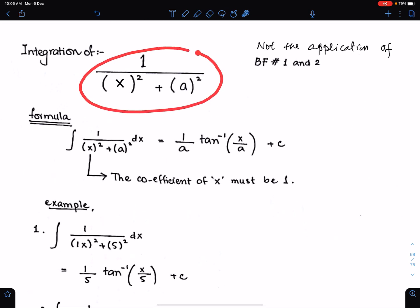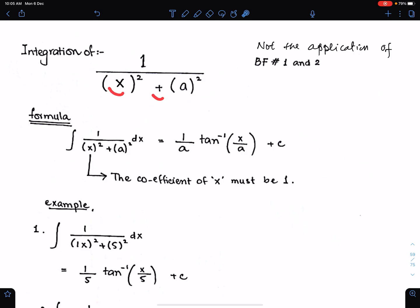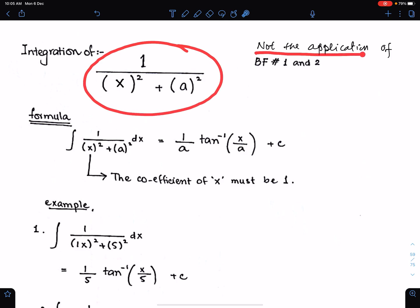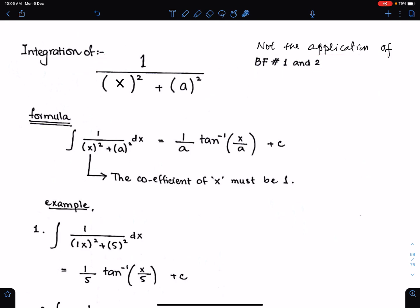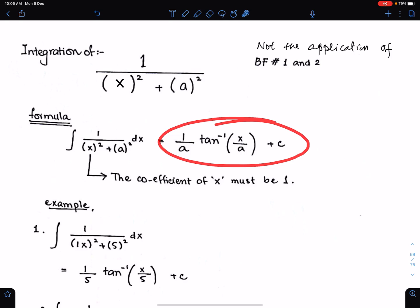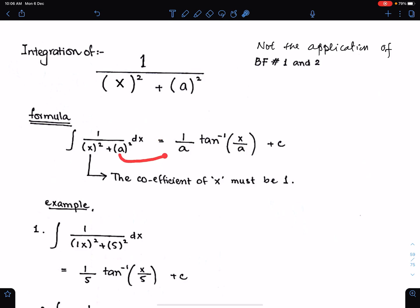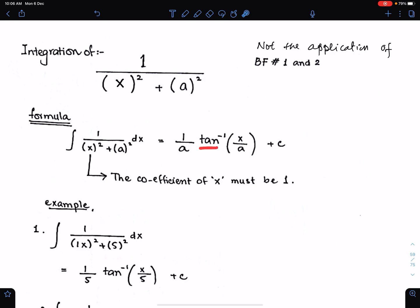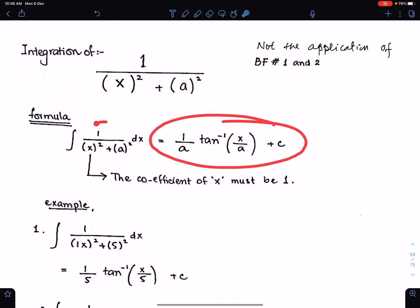Integration of this fraction 1 upon x square plus a square: the coefficient of x is 1, we have a positive sign, and both terms are in square form. This fraction is not an application of basic formulas 1 and 2. To integrate this fraction, we use this formula. We write the reciprocal of the constant a — that is, 1 upon a — and then write tan inverse of x upon a as the angle.